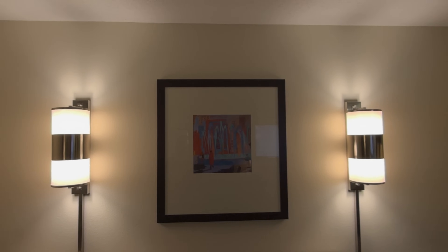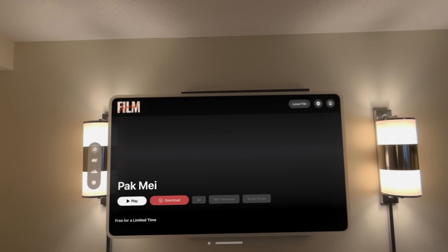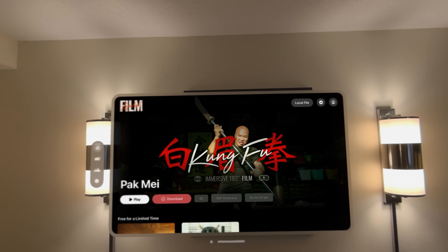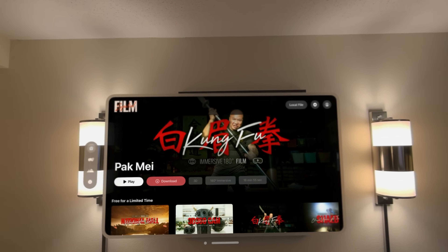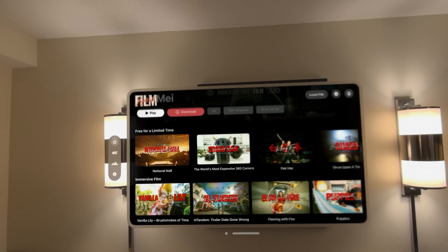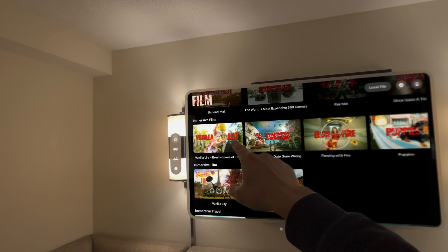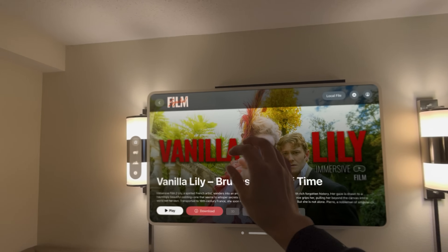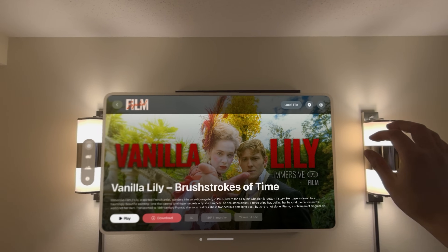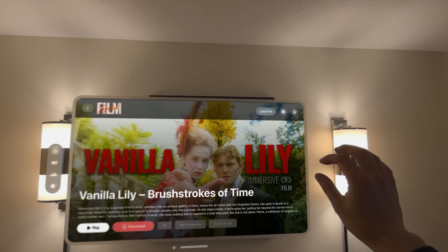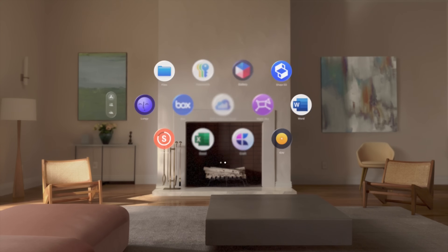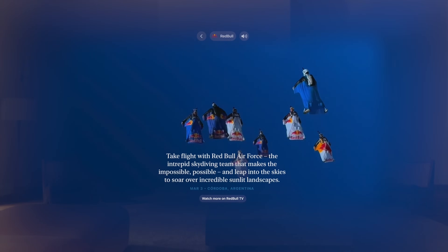Now let's talk about something actually exciting: Spatial Gallery. For me, and for a lot of people, spatial entertainment is what makes Vision Pro special — spatial photo, spatial video, panorama, 360-degree photo, and Apple Immersive 180 video. This is the stuff that keeps me coming back. Once you experience immersive video, there is no going back. 2D just feels flat. And Apple knows that. That's why they are launching Spatial Gallery.